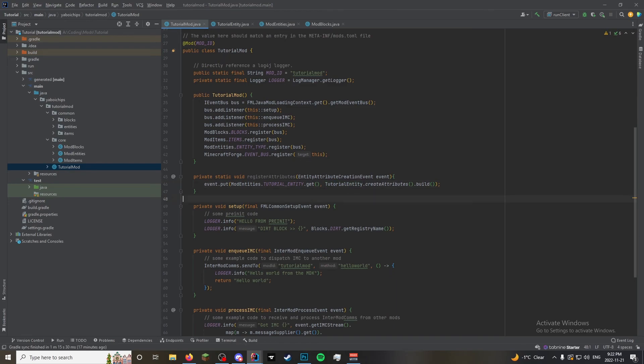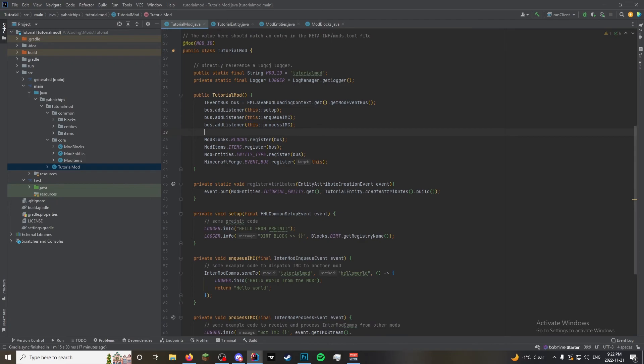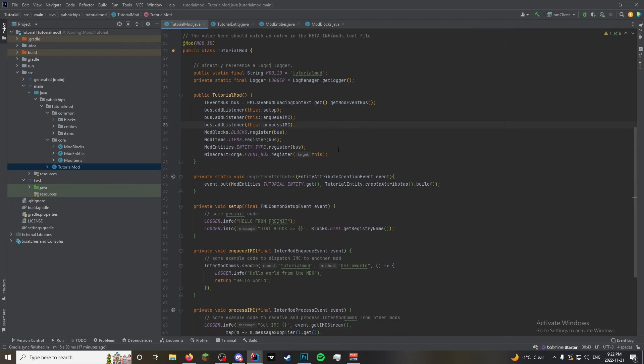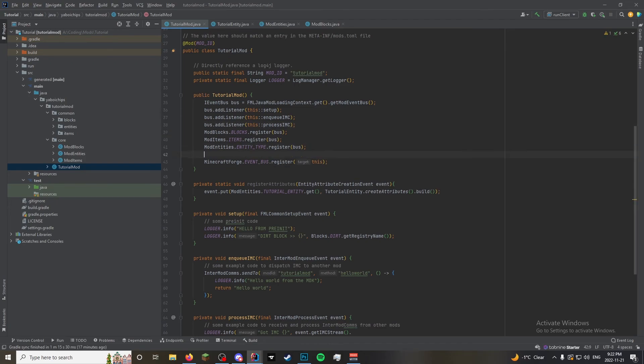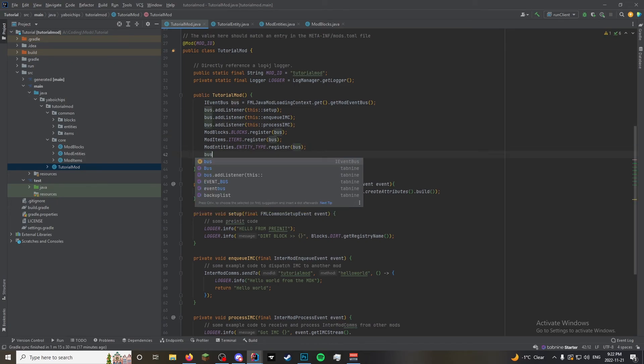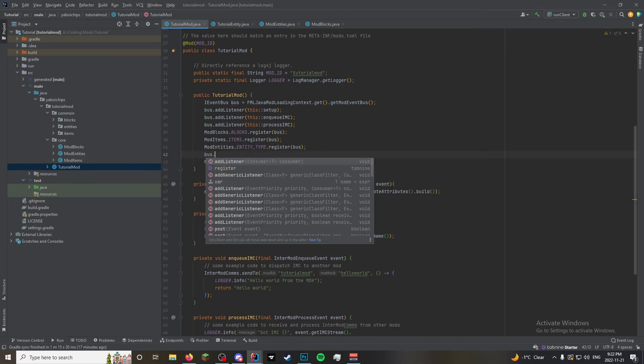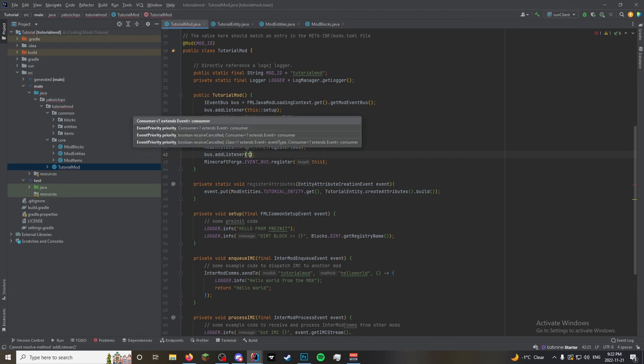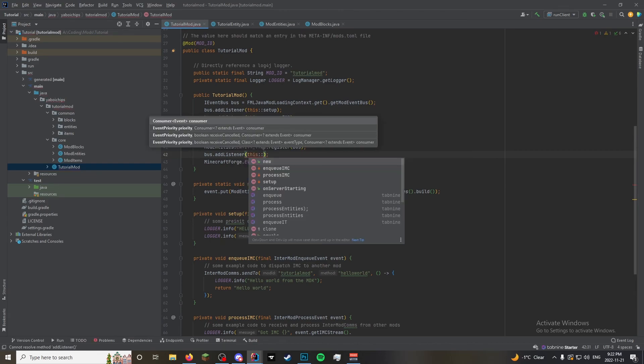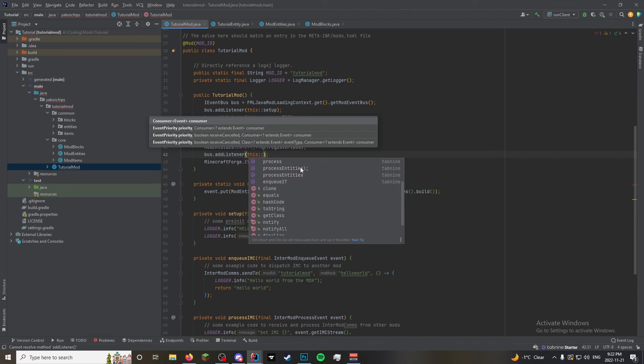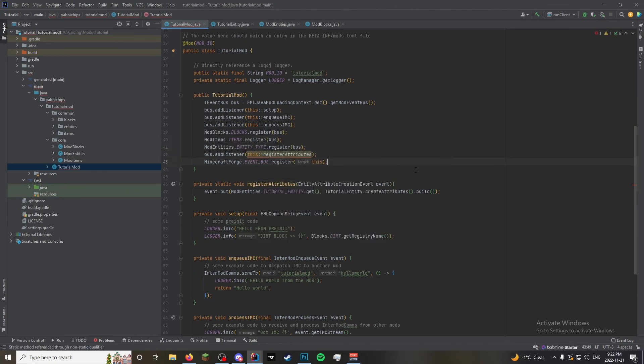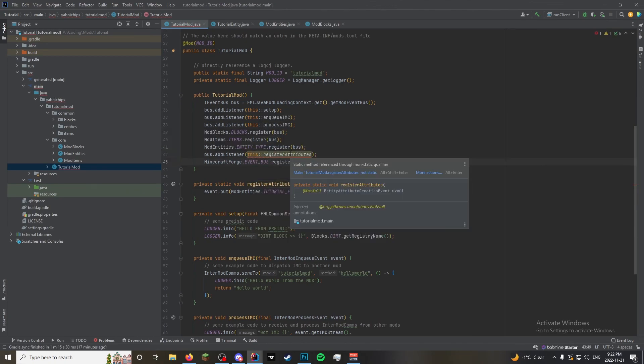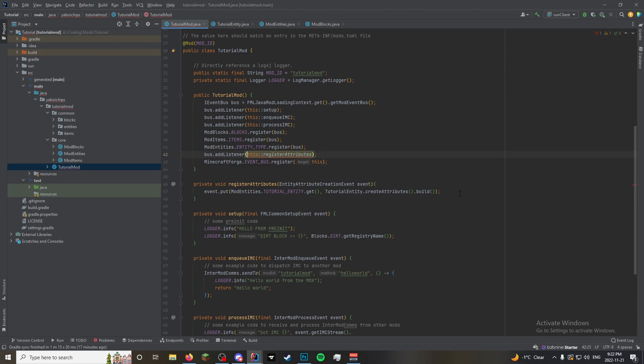And now up here. We can add. We're gonna do it under here. So it does it after. Bus plus add listener. This colon colon register attributes. And it's not supposed to be static. My bad.